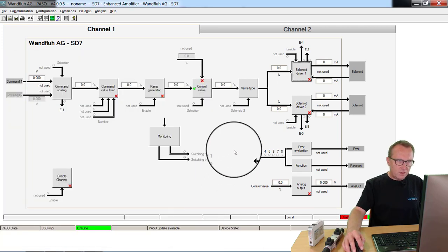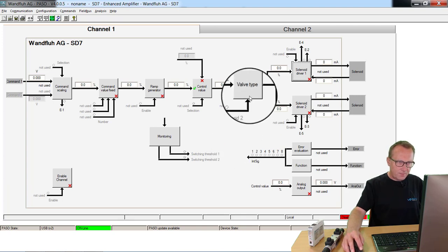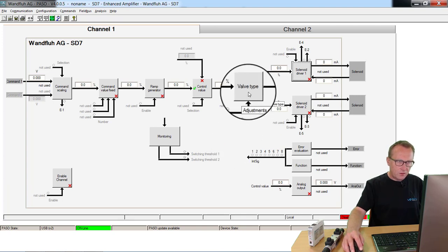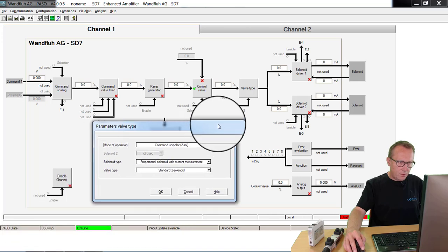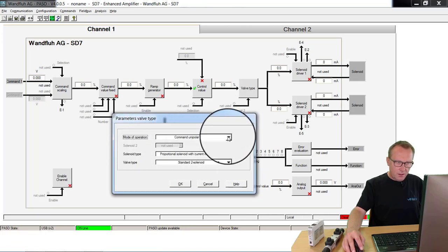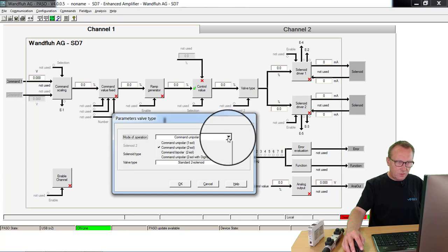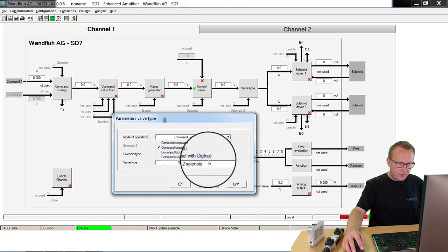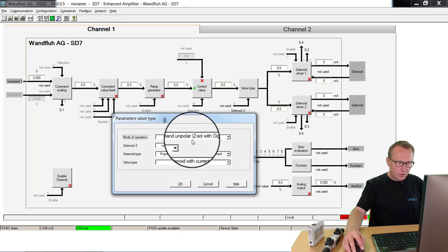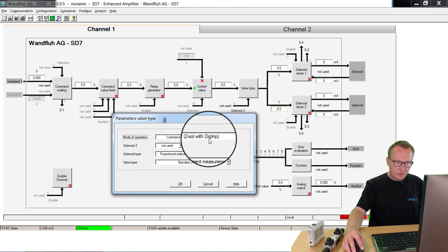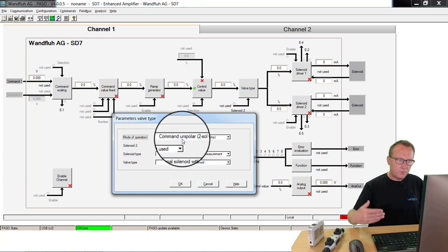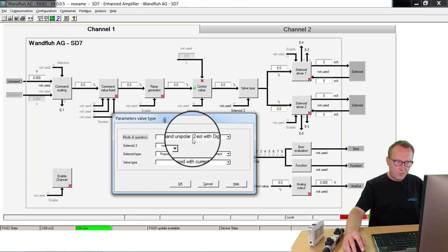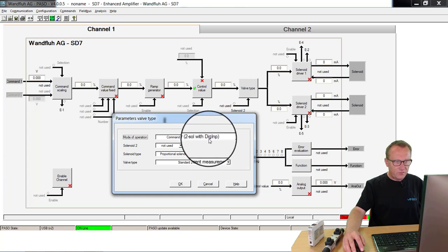We will start with the selection of the direction. We go to the valve type and we are using the parameter mode of operation. For our demo application, we need the command unipolar to solenoid with digital input. That means our command value is a value from zero to a positive value. We control two solenoids and the selection of the rotation we make with a digital input.